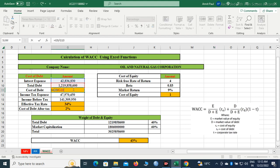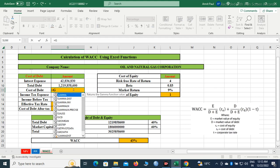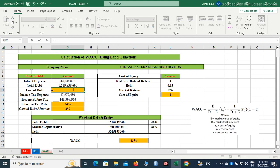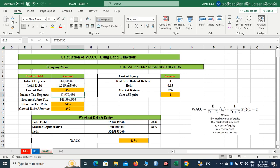Now what we will have to do is divide the interest expense by total debt. So interest expense — click on this cell, then slash (divide), and then select the total debt cell. After that, press Enter. We are getting the cost of debt as 4%.